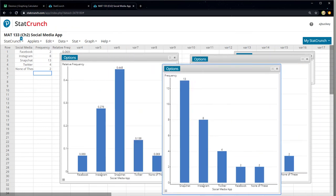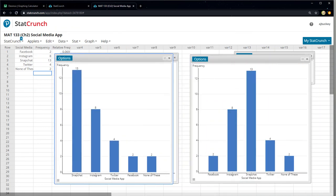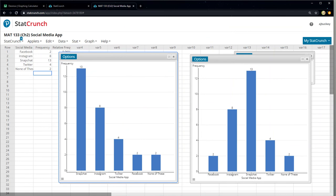And then click compute. And there it is. It's the same graph as this frequency graph, but it rearranged the order from the highest down to the lowest. And the lowest ones, it doesn't make any difference. It just put them in whatever order it felt like. All right. So now we have to copy this onto our page. So Snapchat has the highest, then Instagram, then Twitter, then Facebook, and so on.